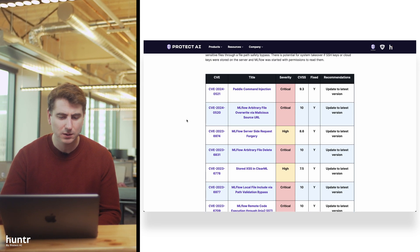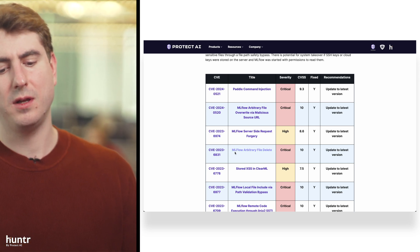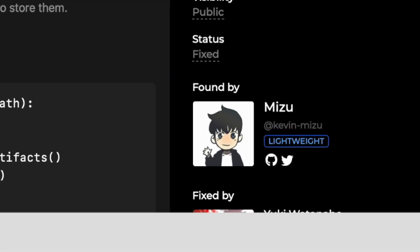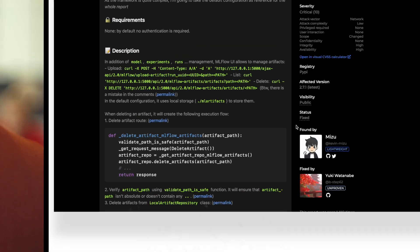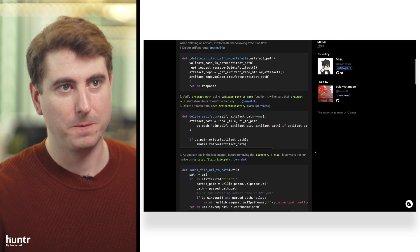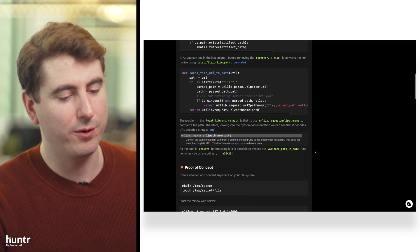Probably the most interesting one is the arbitrary file delete. This was Mizu — shout out to Mizu, he writes great reports. He found one where you can just arbitrarily delete files on the system due to the function that validates whether user input is safe. It's a custom-written function, and you can actually just do a double URL encoding bypass, because of some oddities with urllib's pathname function used in one of those safety checks. Mizu probably knows MLflow better than about half the developers — he's found all the nuances with URL escapings.